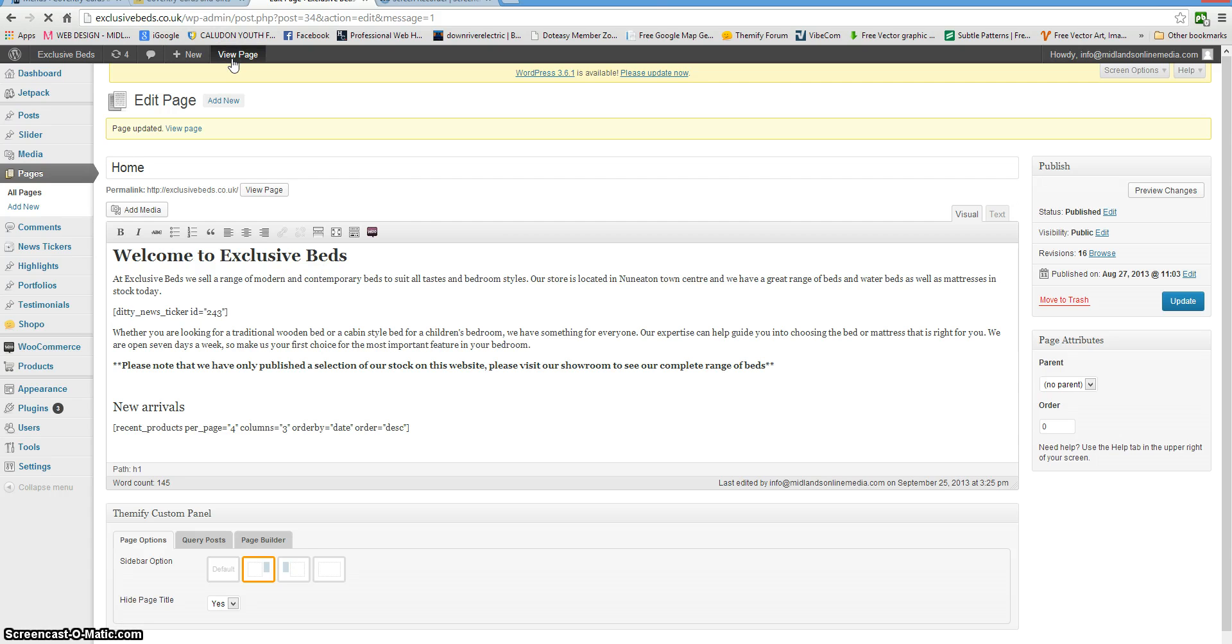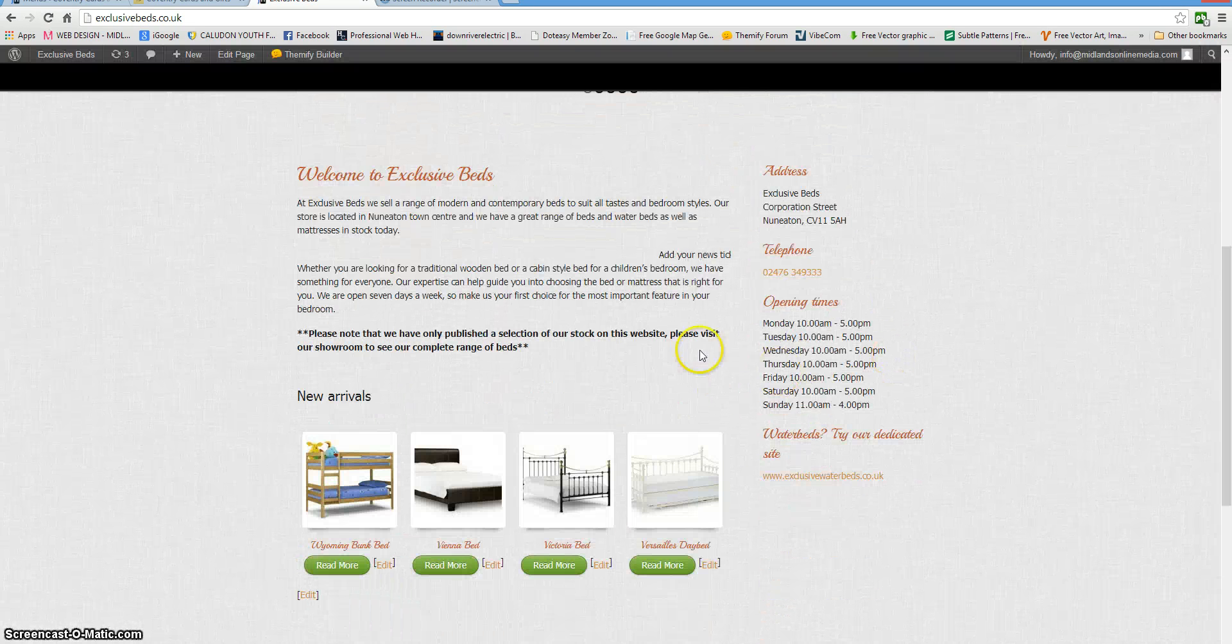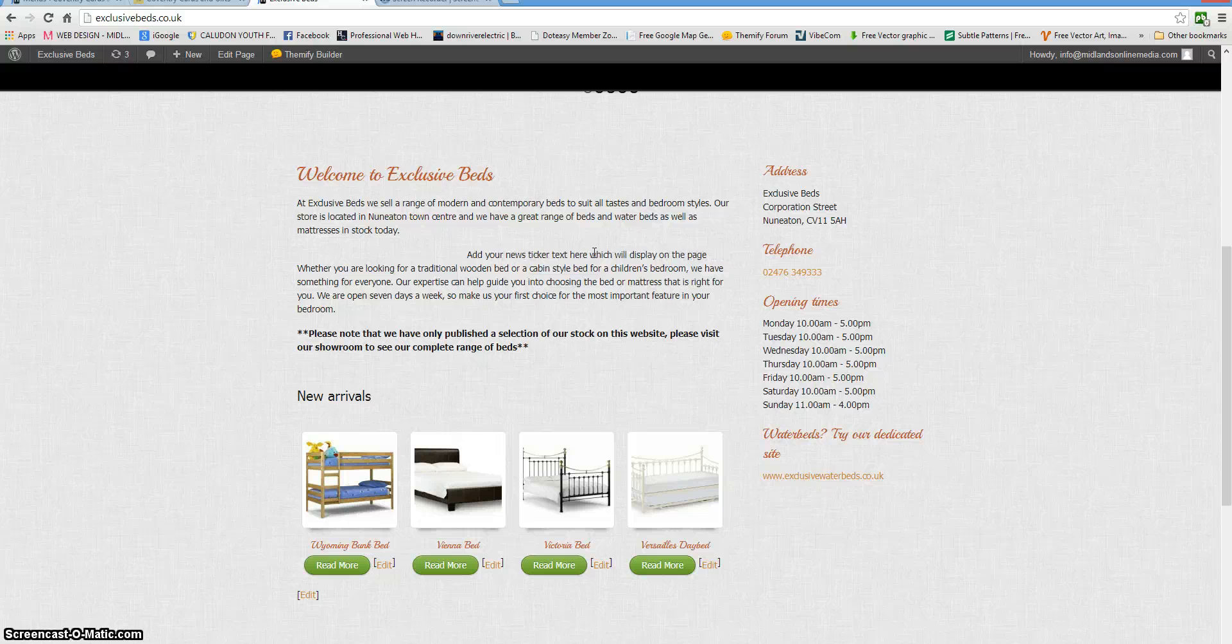View the page. There you can see the news ticker that's displayed now.